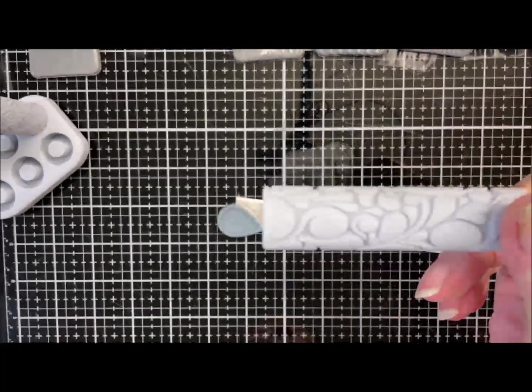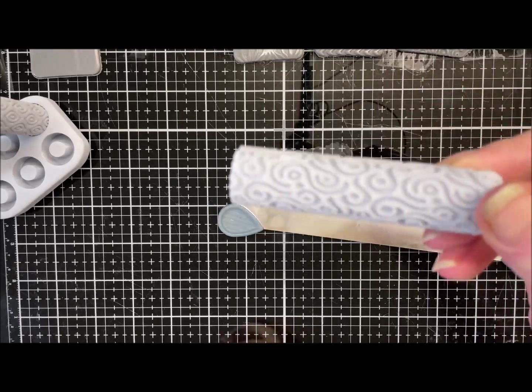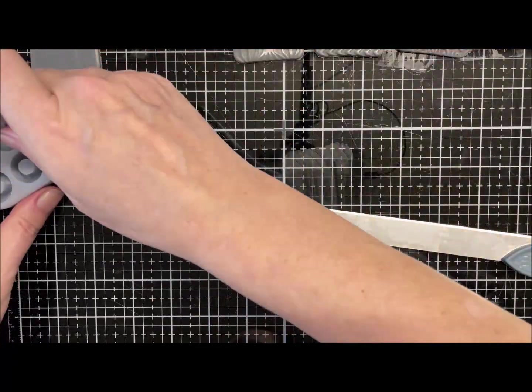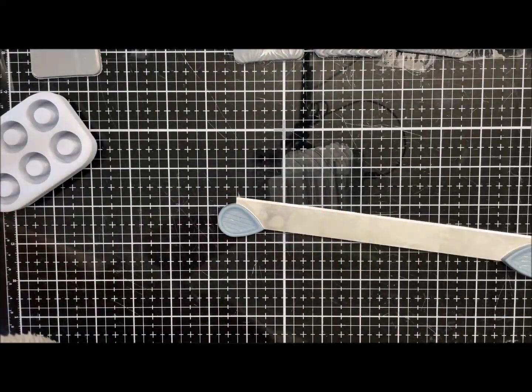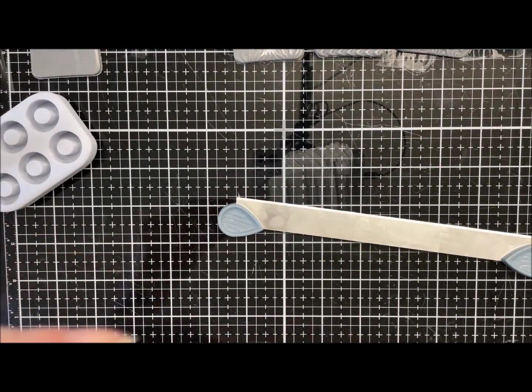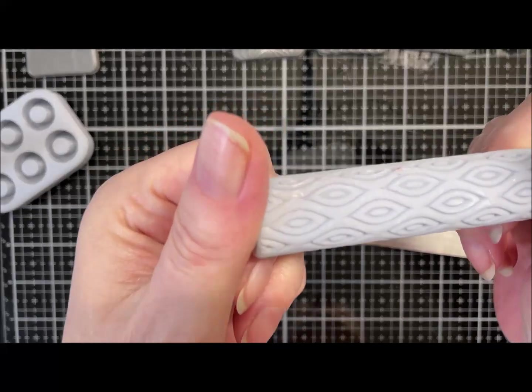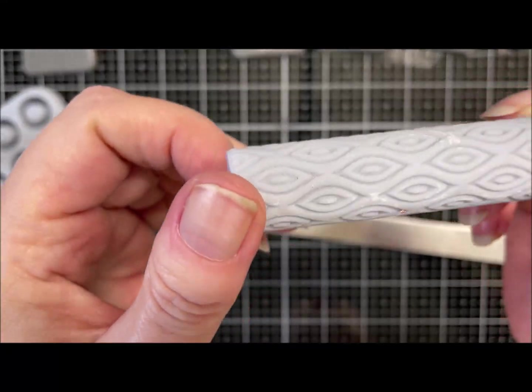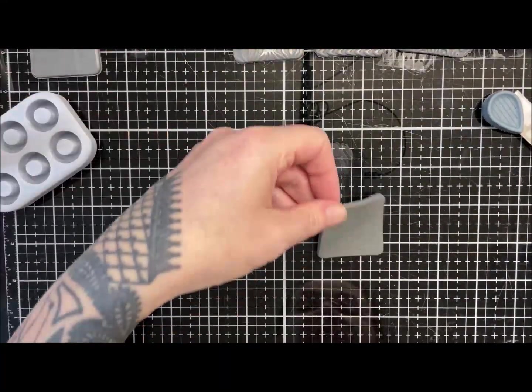And that one's called Doodle. That'll teach me to pay a bit more attention, won't it? Yeah, that's Paisley. That's Doodle. And then this one is Peacock Eye. I'll just roll it out on some clay to show you the pattern.